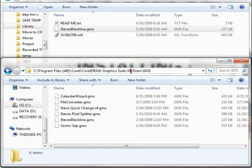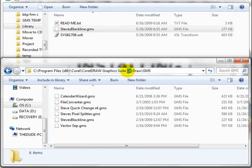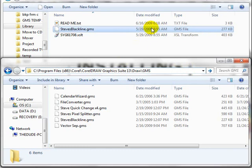If you're doing this in X3, it's going to say Program Files or Program Files (x86) if you're in Windows 7 or Vista, then Corel, CorelDRAW, Graphics Suite X3, draw, and GMS — and the same thing applies. Just grab it and drop it down there.